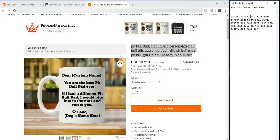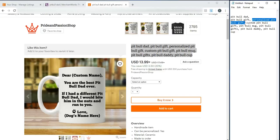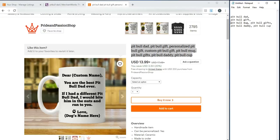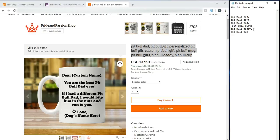But, Pitbull Dad, Pitbull Dad GIFs. Personalized - I won't add this because it's not personalized, not custom either. Pitbull GIFs, Pitbull Mug, Pitbull Daddy, Pitbull Cup. There.